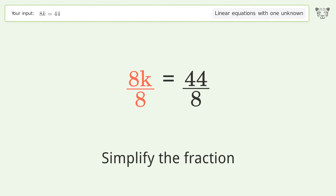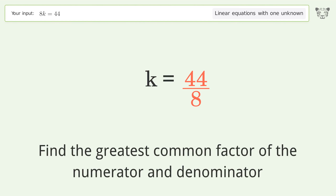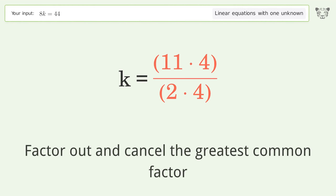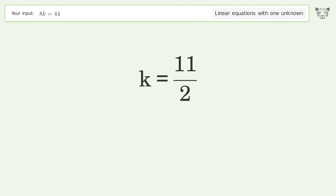Simplify the fraction by finding the greatest common factor of the numerator and denominator. Factor out and cancel the greatest common factor. The final result is k equals 11 over 2.